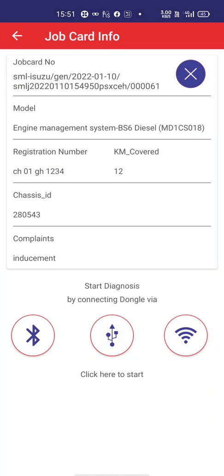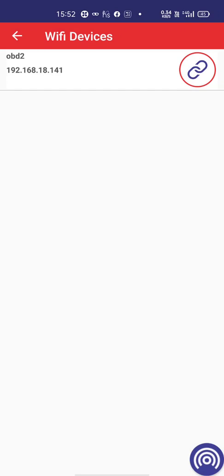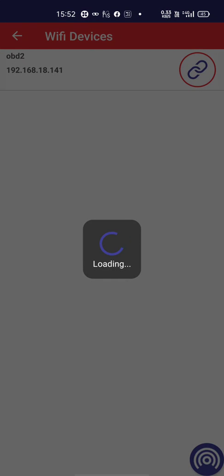This complaint has been registered with the back end, so I can refer to this complaint in the back end. Now I have to connect the dongle — I have already plugged it in. There are three modes to connect: Bluetooth, USB, and Wi-Fi. Since our dongles are Wi-Fi enabled, I will select Wi-Fi.